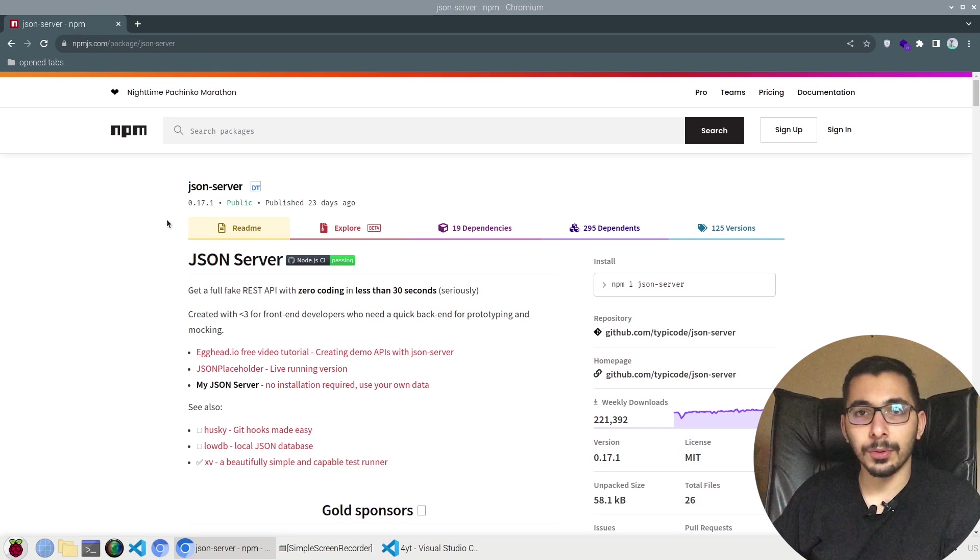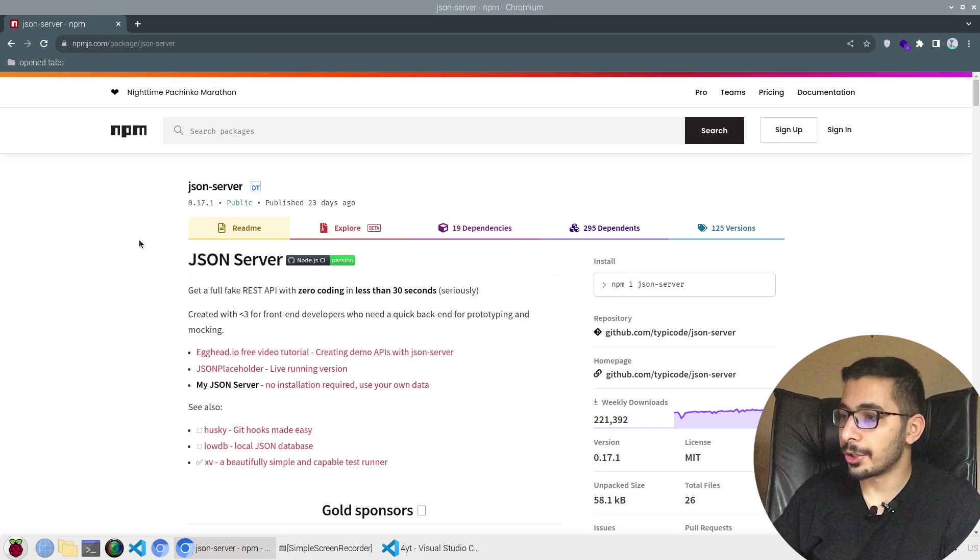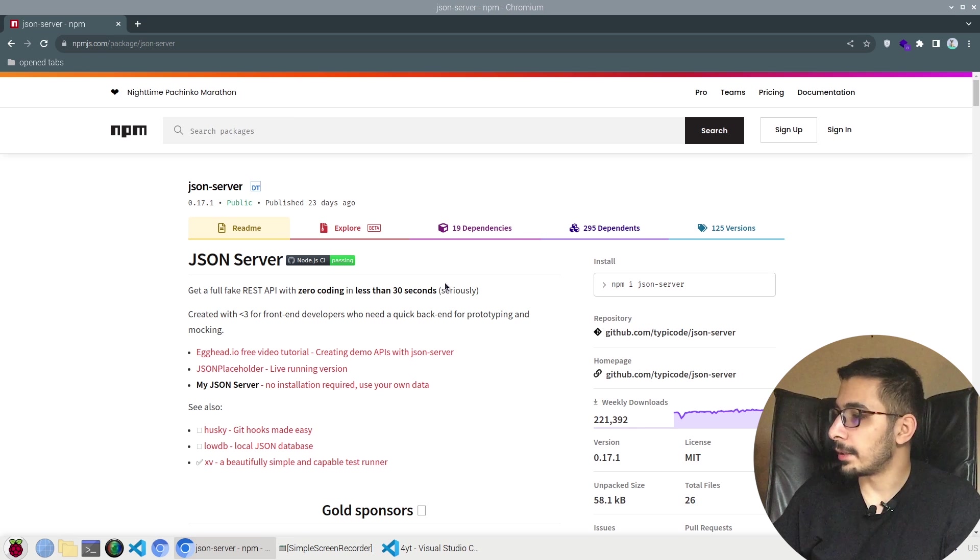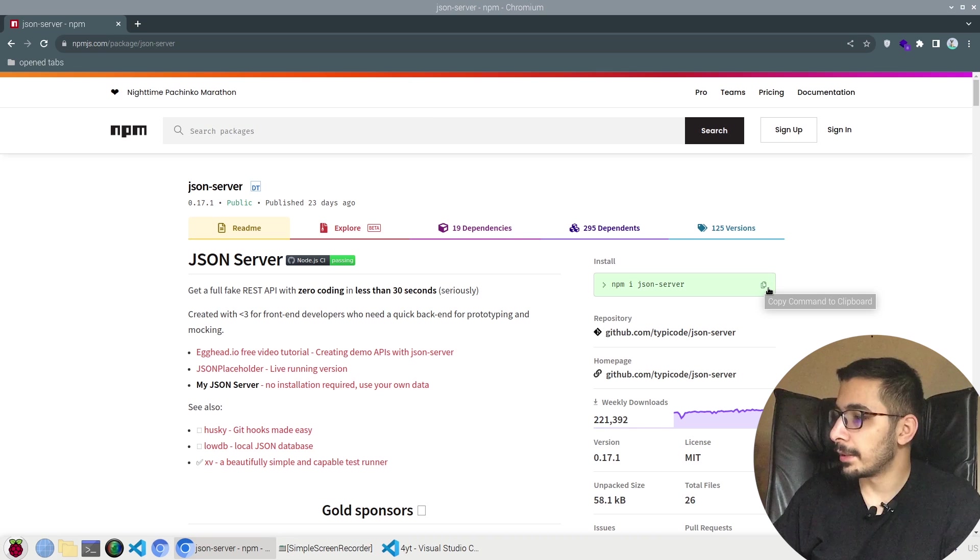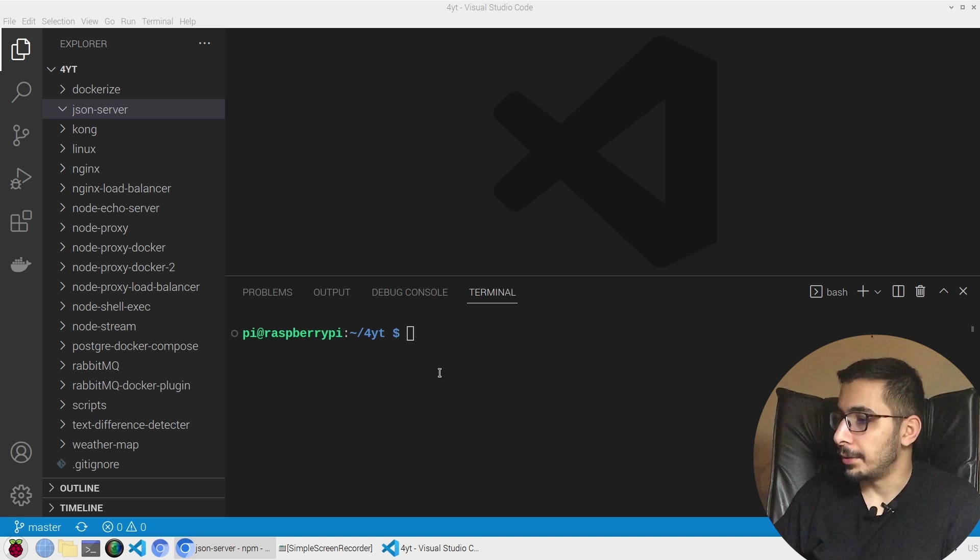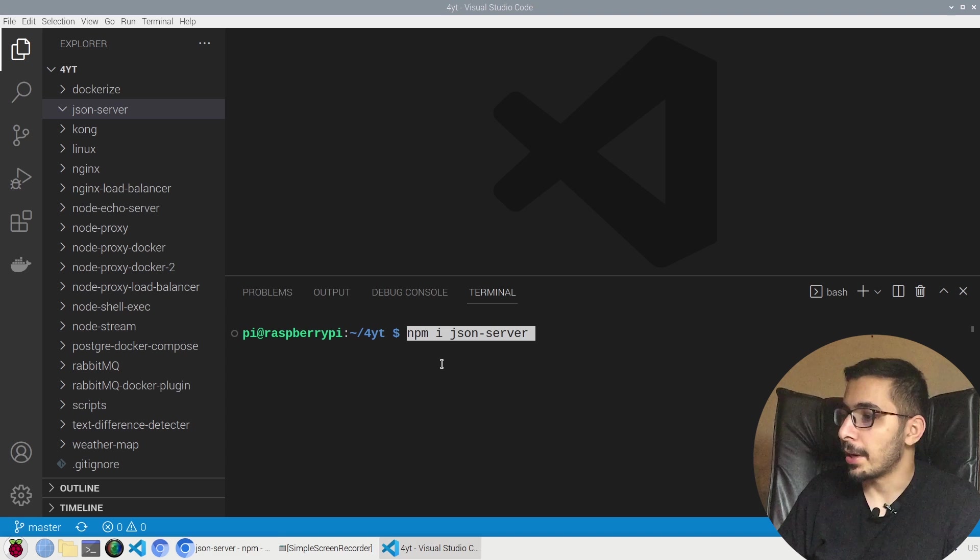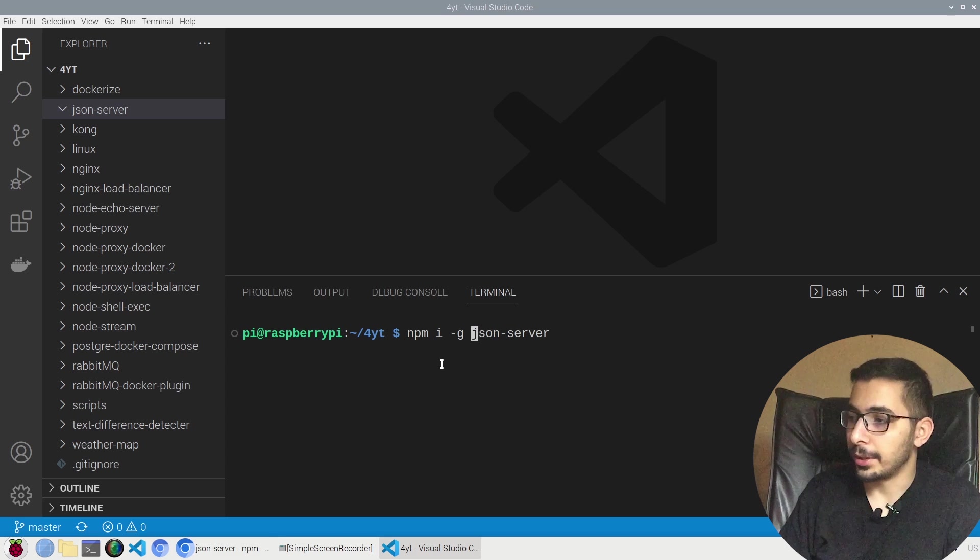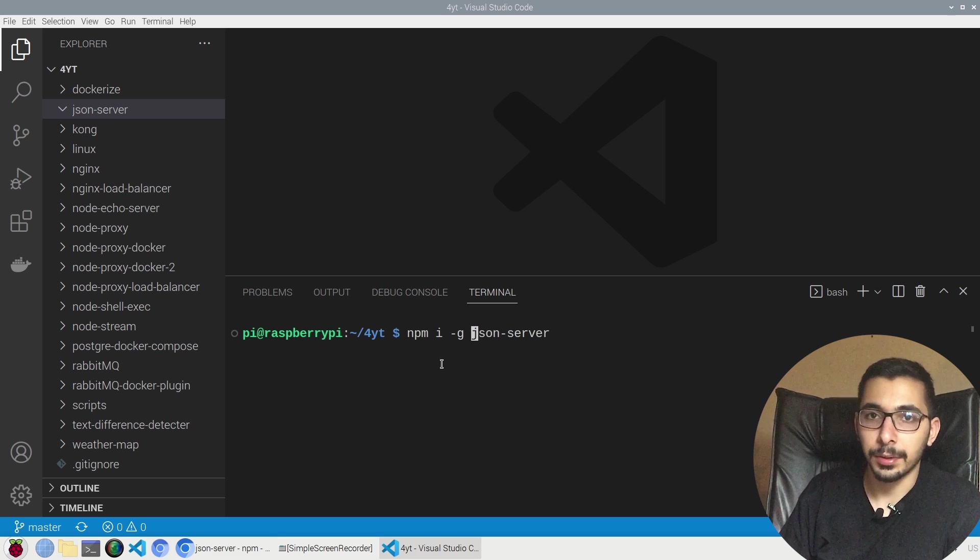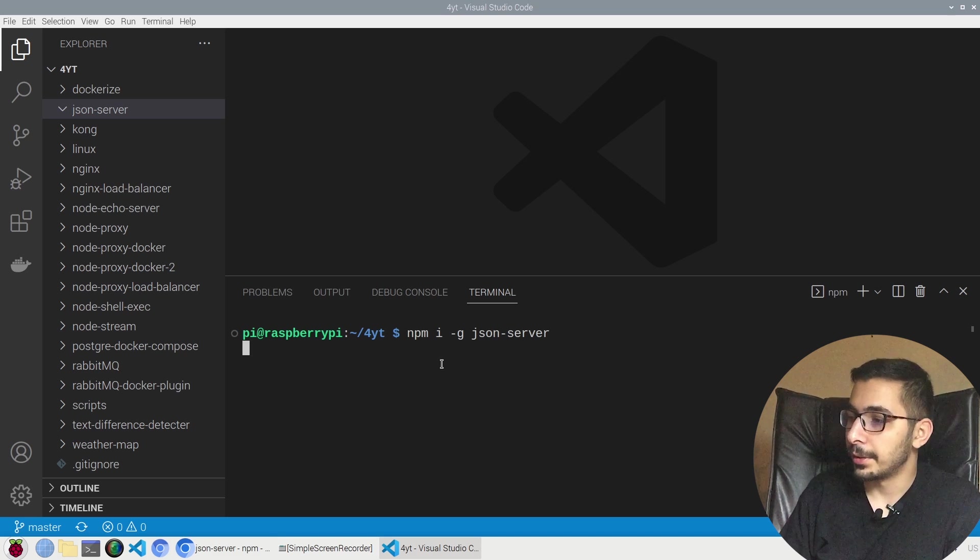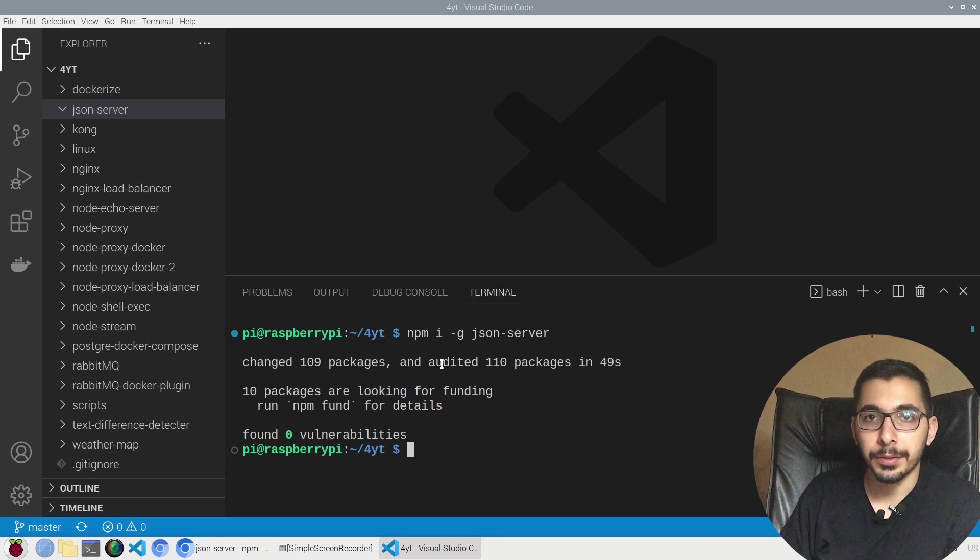In the official page for the npm package, the JSON Server is simply available and installable with this command. I'll just go ahead and copy this in the terminal. I'll say npm i, I'll pass the dash g to actually install it globally. I'll hit enter. The package is downloaded and ready for me to test it out.